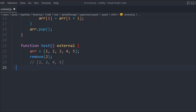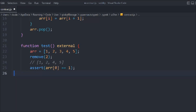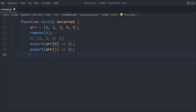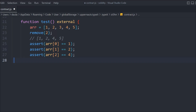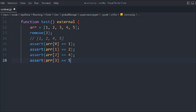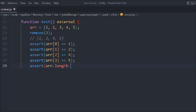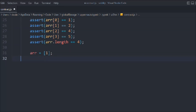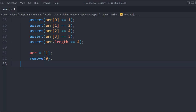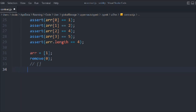Let's do the checks. We assert that index zero is one — yes, that's true. Then we check that the second element is also correct. We confirm that after deleting index two, the next element is four and then five. If those assertions pass, we check if array.length is four. If true, we call remove(0) to remove the first element of the array as well.